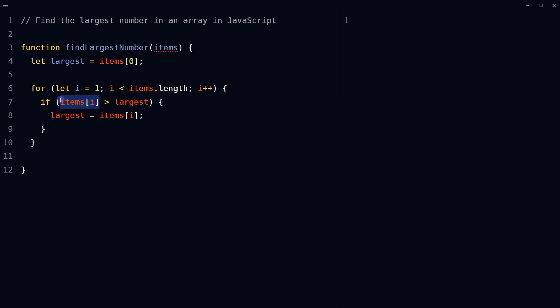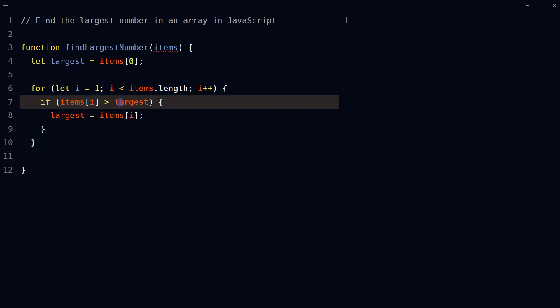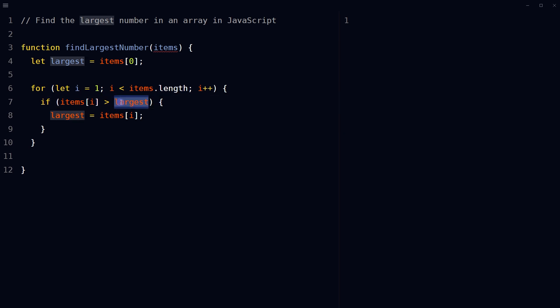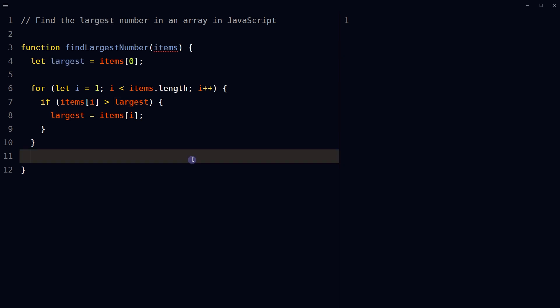Inside the for loop there is an if statement that compares the value of the current element items[i] with the current value of largest. If the current element is greater than largest, the value of largest is updated to the current element items[i].